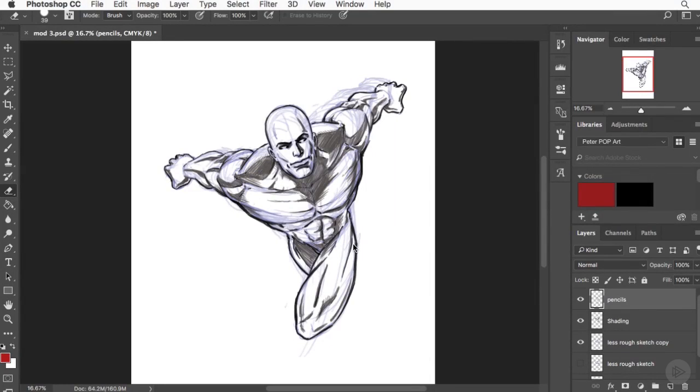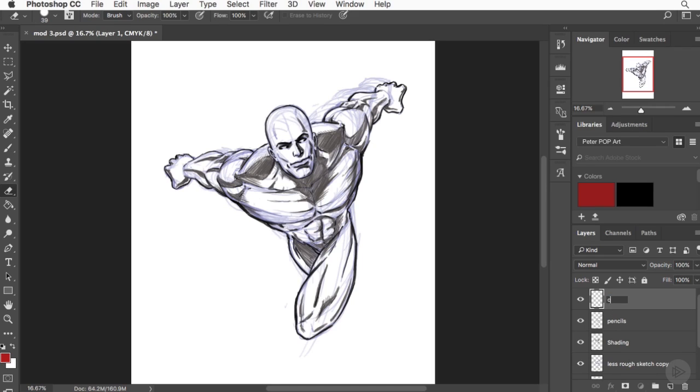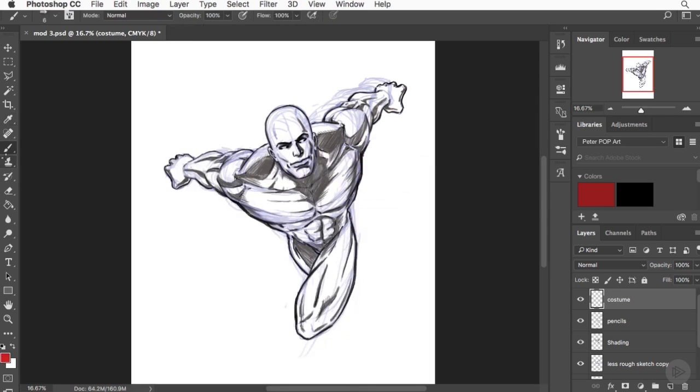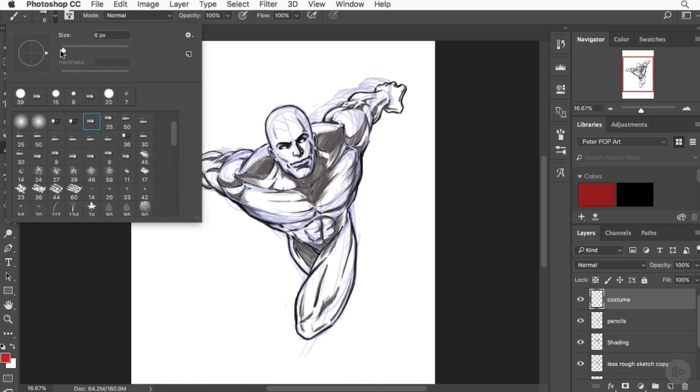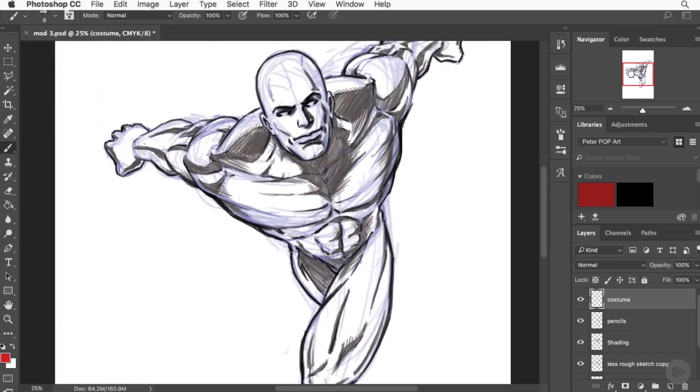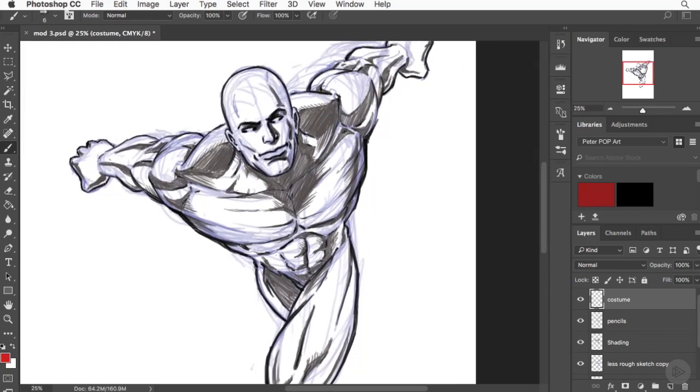Alright everybody, in this clip we're going to be adding the costume. Create a brand new layer, call it costume, and let's get started. What I like to do is always add the costume design in a different color, and for me, for today's purpose, it's going to be red. I really like working in the red, blue, black pencil combo, pretty much like a traditional animator, so for me working in red just comes naturally.